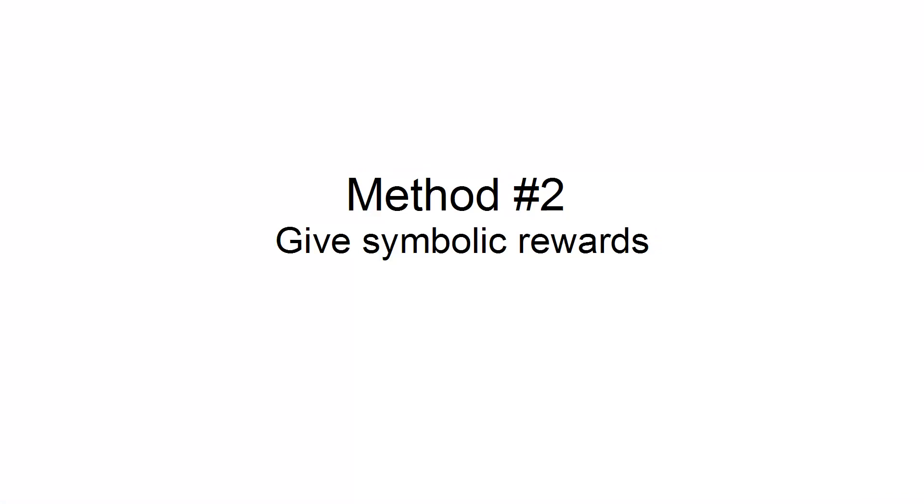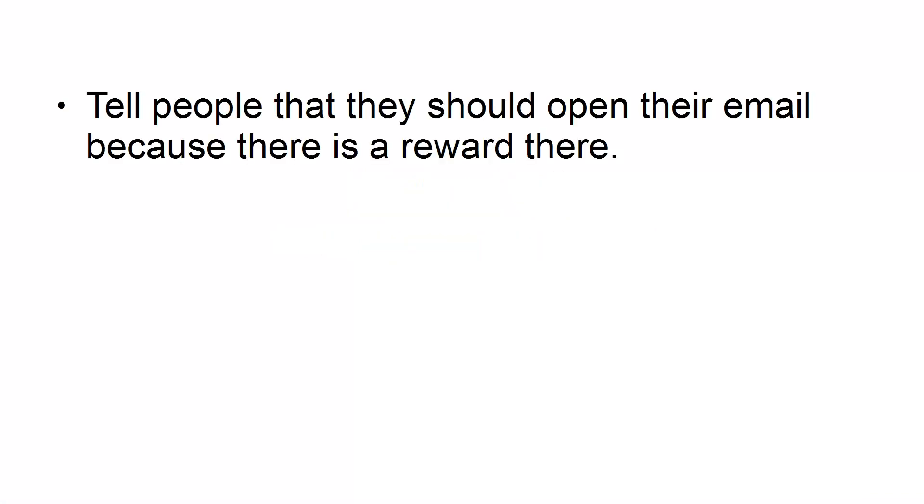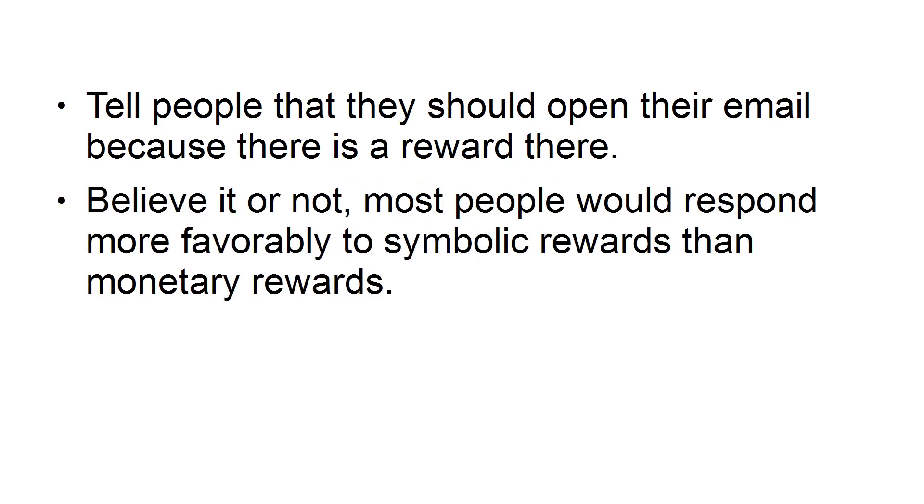Method number two: Give Symbolic Rewards. Tell people that they should open their email because there's a reward there. Believe it or not, most people would respond more favorably to Symbolic Rewards than Monetary Rewards.